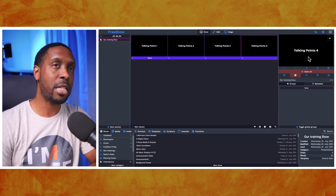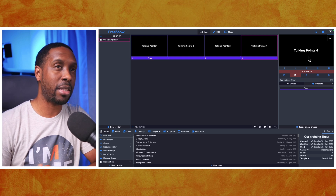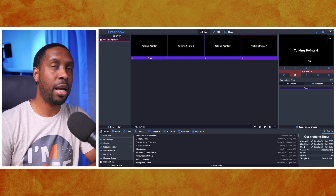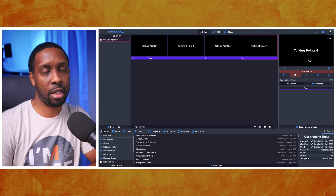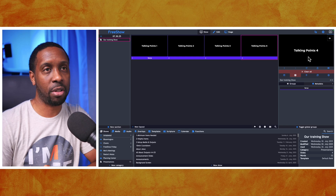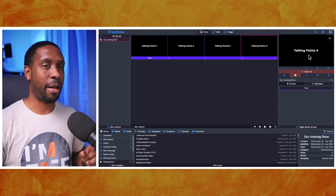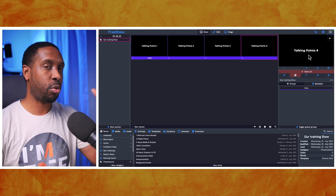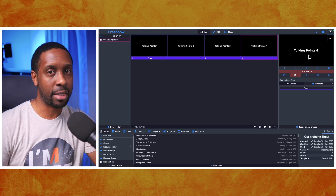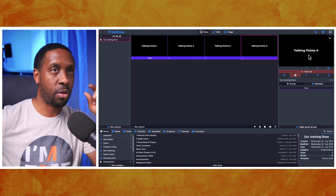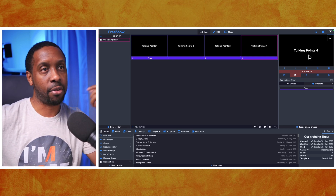Over here on the right, the preview window is always there for you. I recommend you always keep it available — it's there by default. It's a really helpful tool because you don't need a separate screen to see what your audience is seeing. FreeShow gives you the preview window to see it exactly.